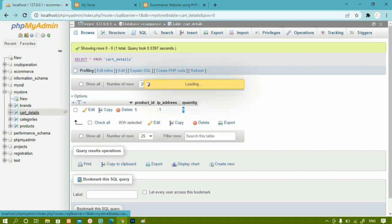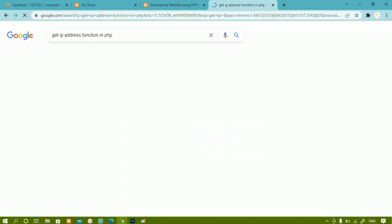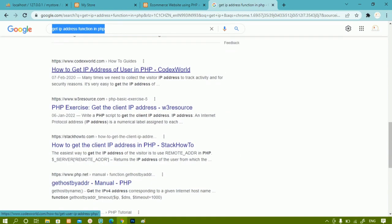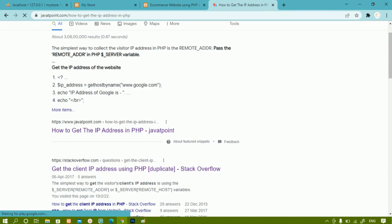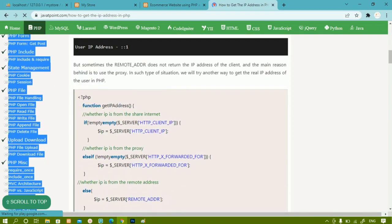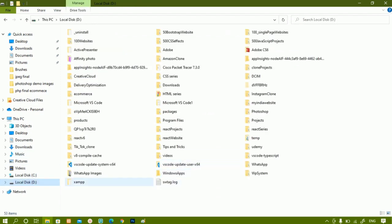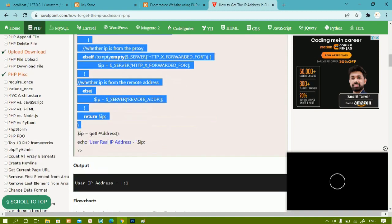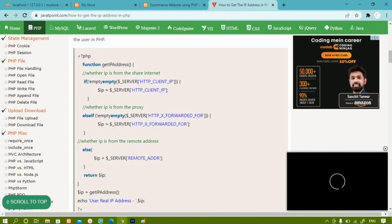I have already created the cart_details table with three columns. Now inside this I will search for a 'get IP address function in PHP' — you'll find plenty of sources and can pick whichever you want. I'll click the first link, which gives detailed solutions. Inside my project I'll open the file in VS Code, and I'll copy the function code for getting the IP address of the user.